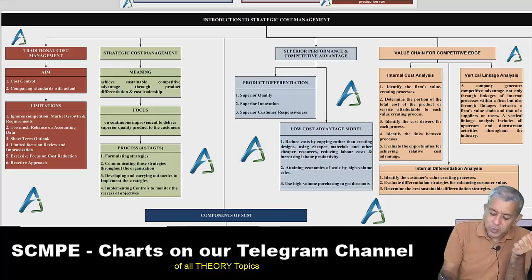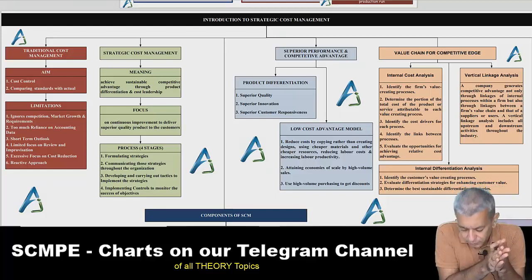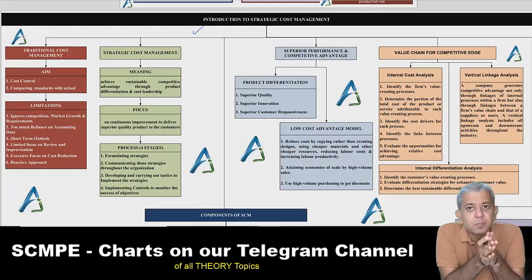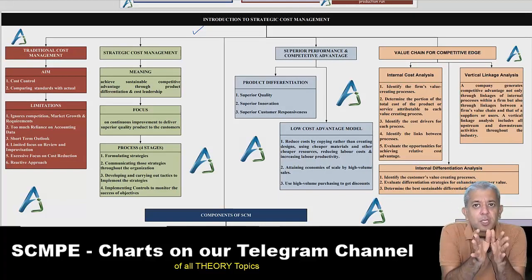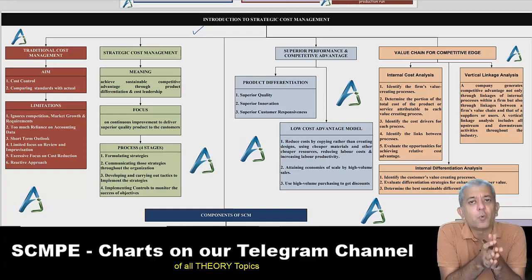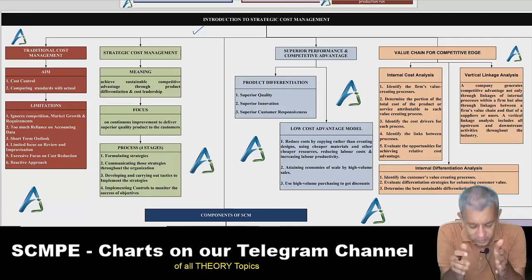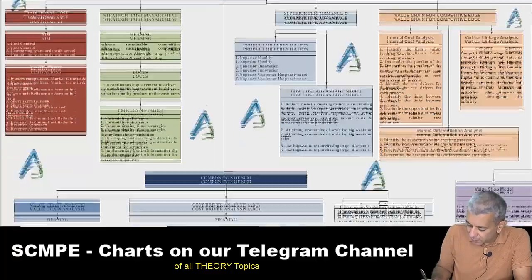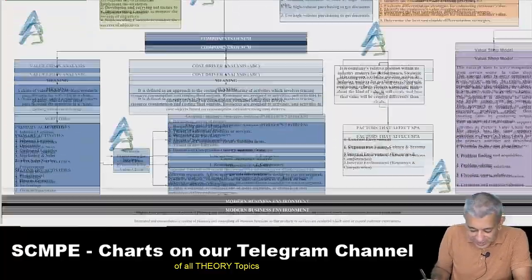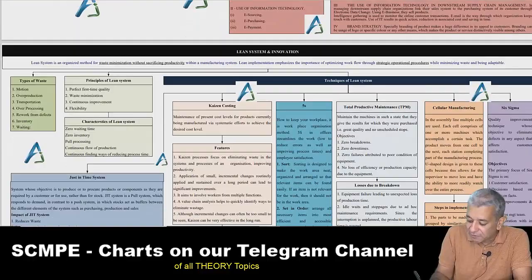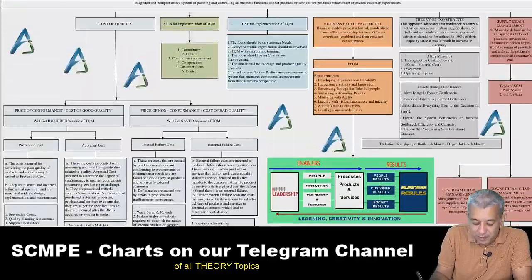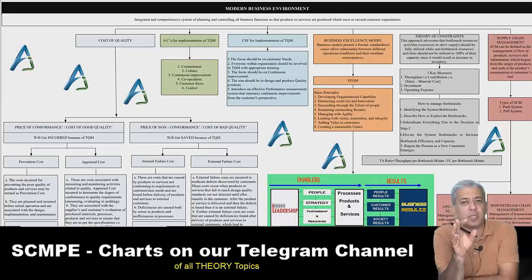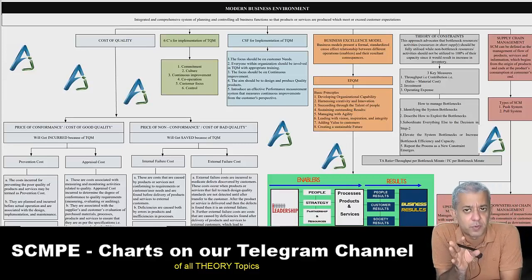Let me give you a demonstration of these charts. We start with chapter number 1, that is Introduction to Strategic Cost Management. Everything is included here. These charts are quite big because I had the tough task of trying to put everything on one single page, but you can be rest assured that everything in the theory is covered here.